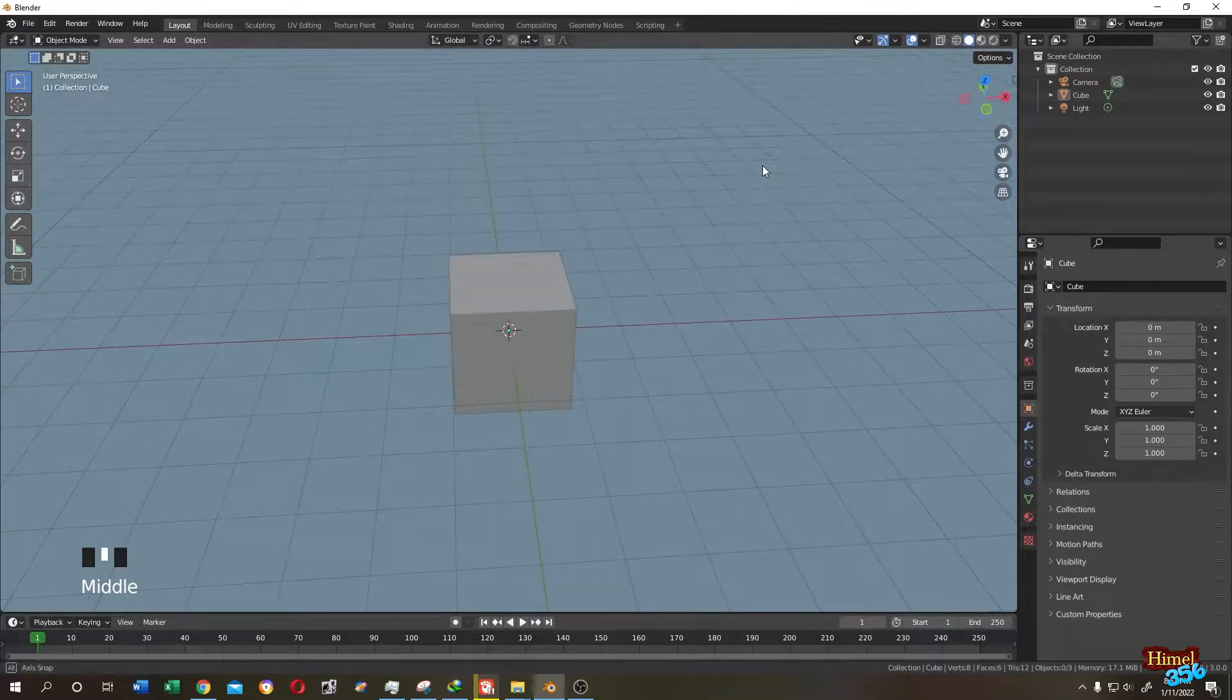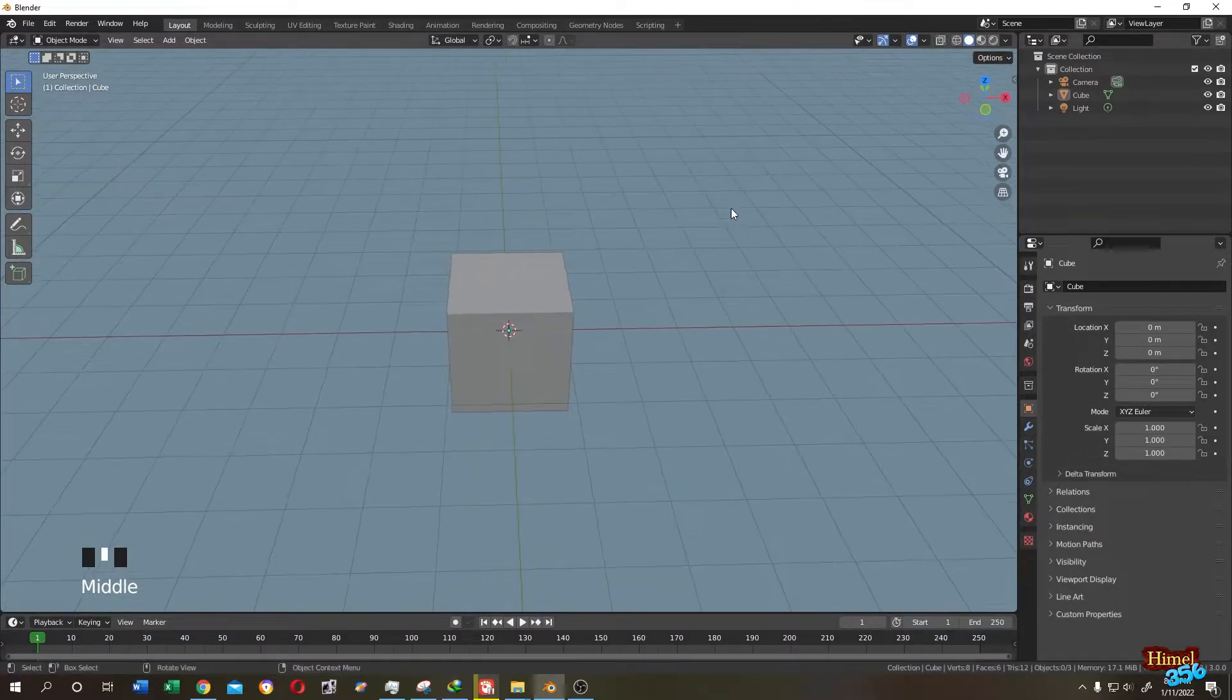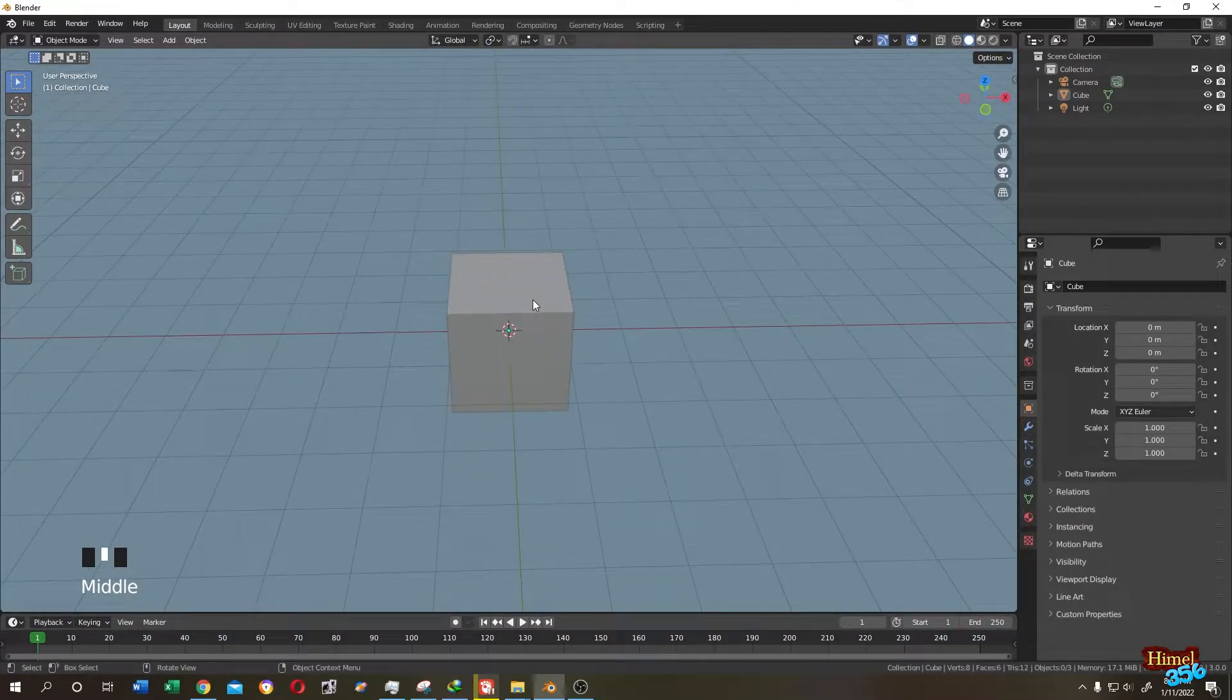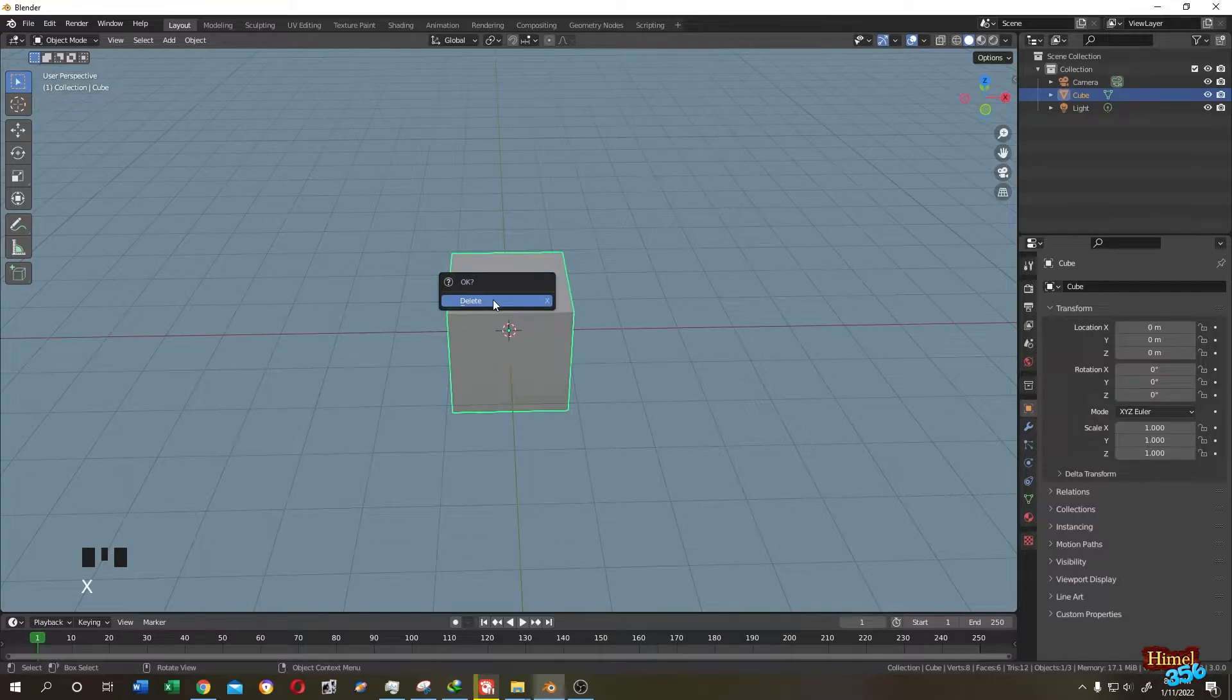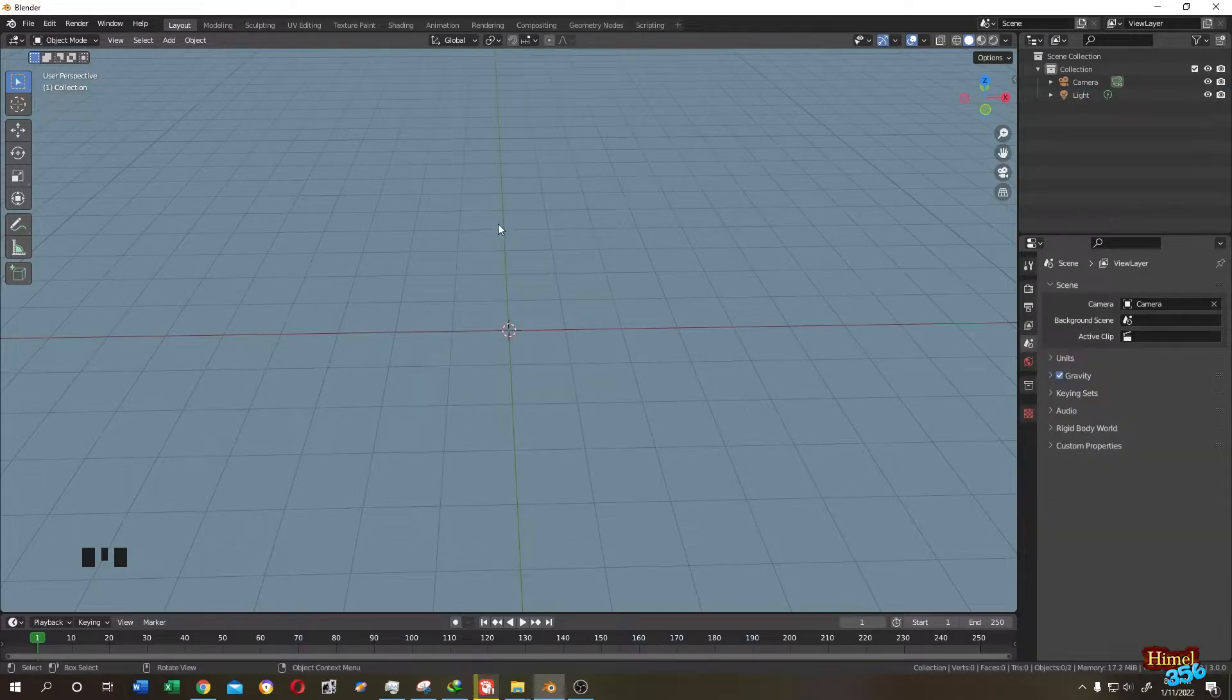So guys, it's really simple. So this is our default cube. Select the default cube, press X and then delete.